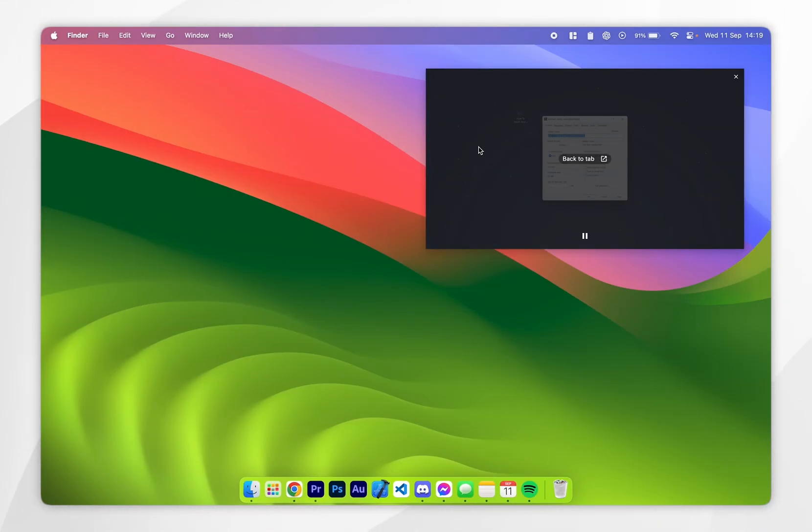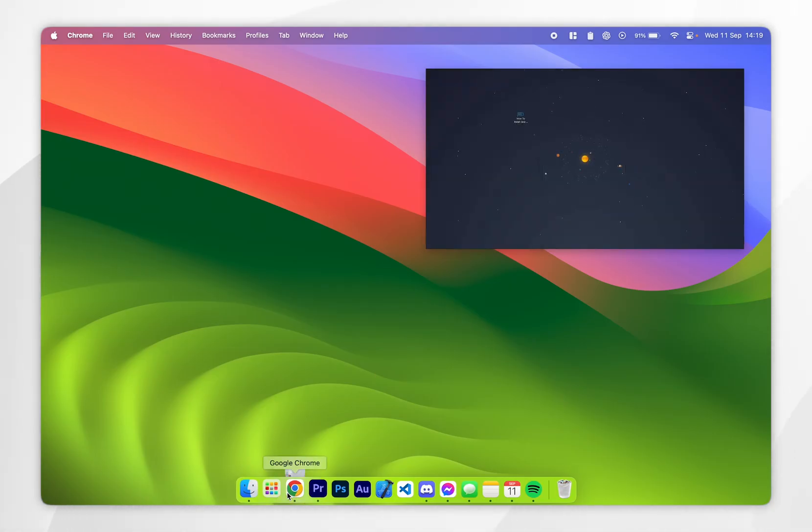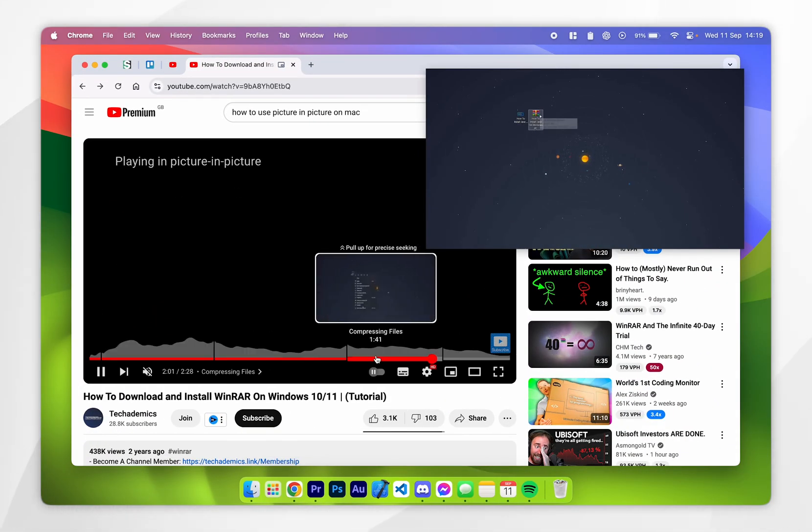Now if you want to control this YouTube video the only thing you can do in picture in picture is to play and pause it however if you want to control the timeline you need to go back to the YouTube video and control it from here.